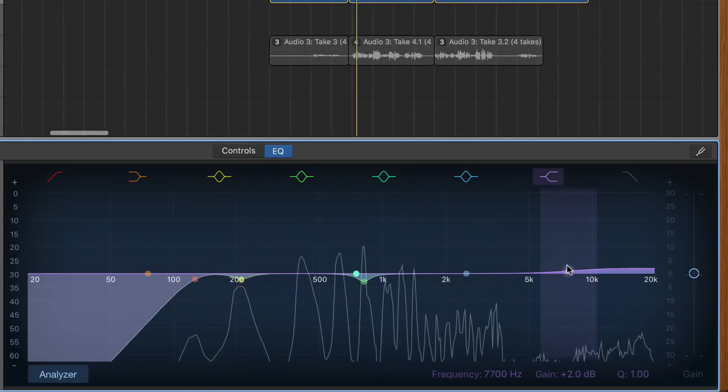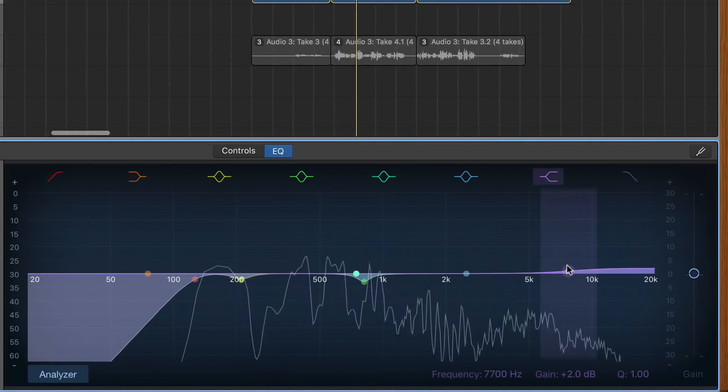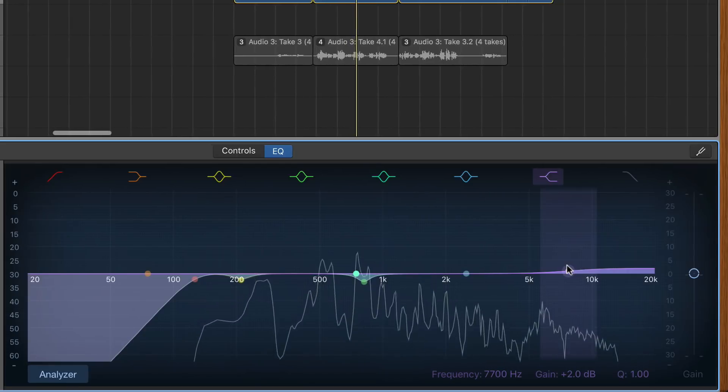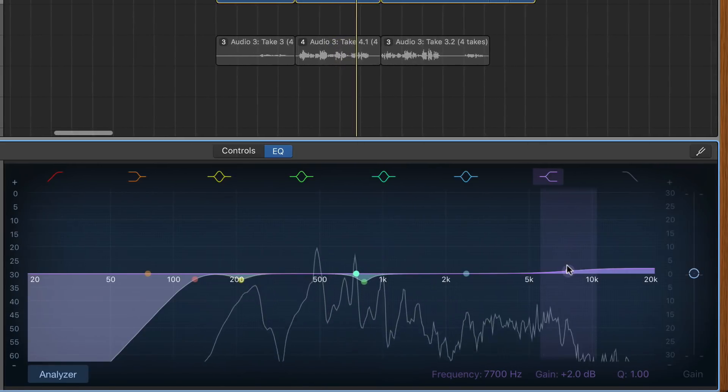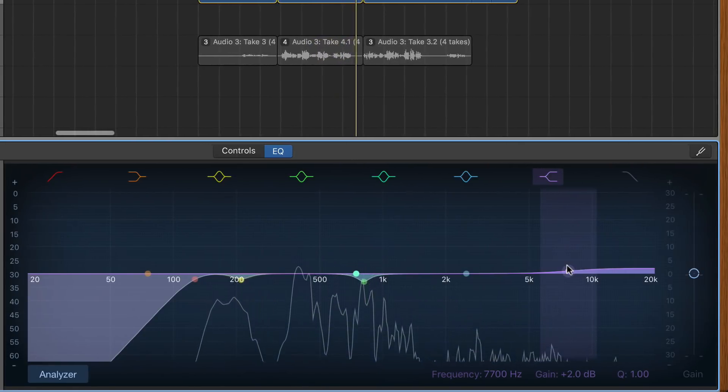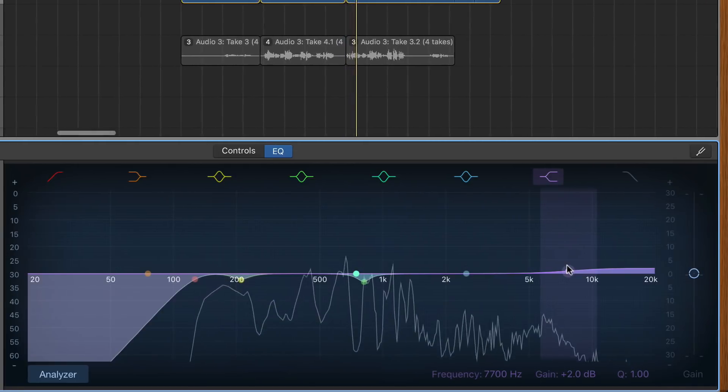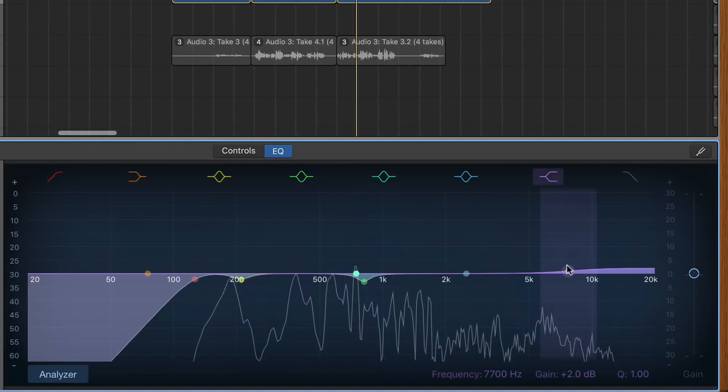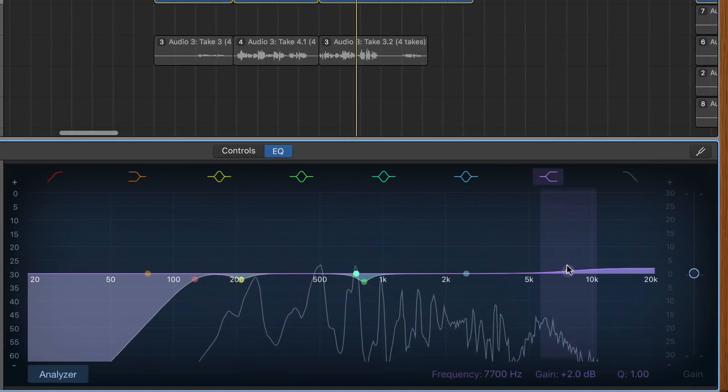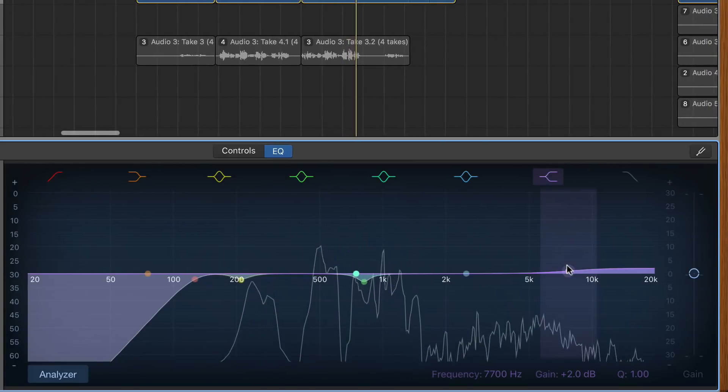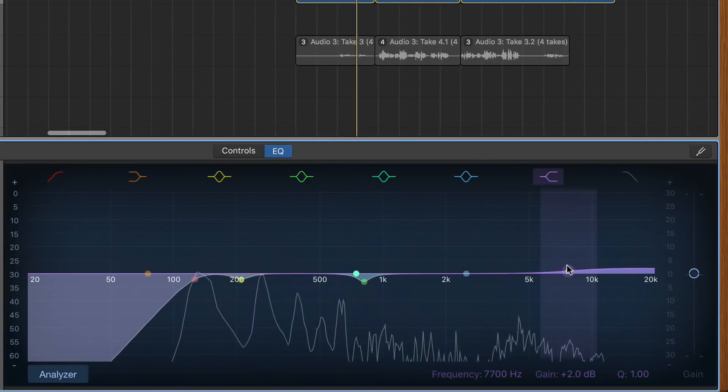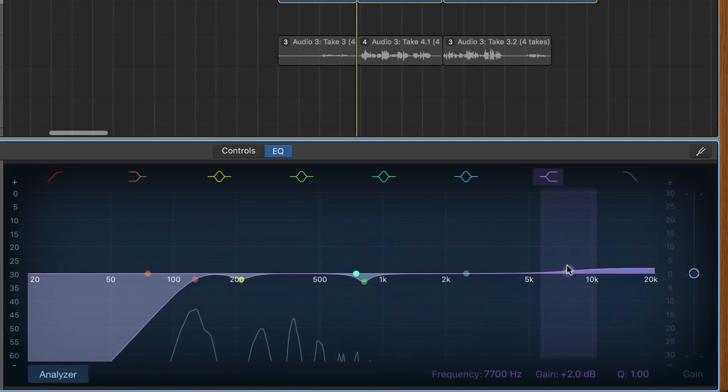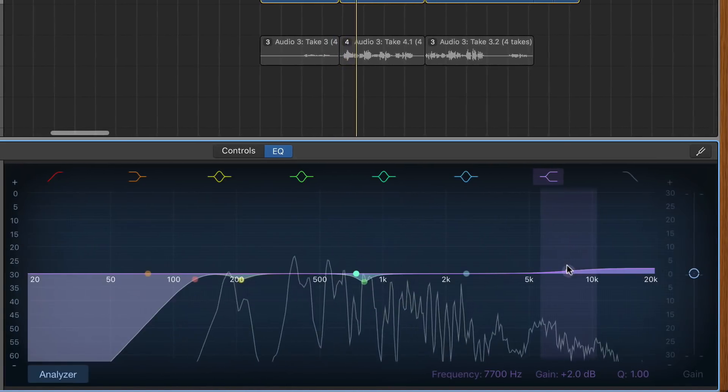Now be careful here not to overdo it. Boosting at this point will also increase the volume of the sibilance in the performance. Sibilance is that unpleasant vocal harshness that you sometimes hear when some syllables are pronounced. So S, SH, CH and Z. Use in moderation and you'll be all set.